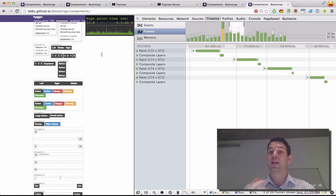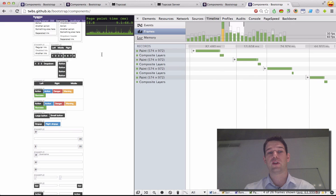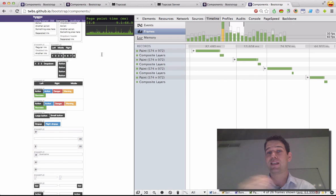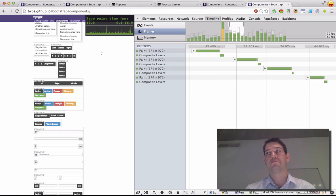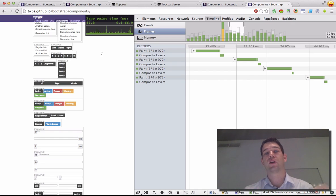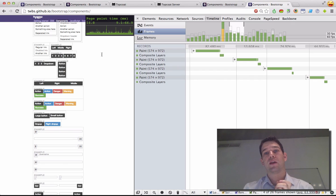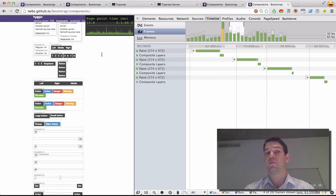And so anything that you can do to reduce those is good. And so one thing that I'm really excited about as far as the flat design aesthetic is seeing reduced paint times, which is going to mean that pages load faster, respond quicker, any sort of changes as far as the dynamics of a page on the mobile device are going to happen a lot more responsively.